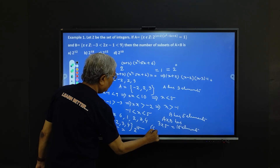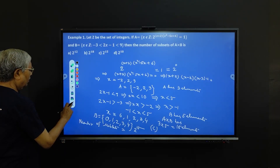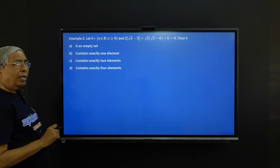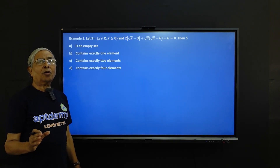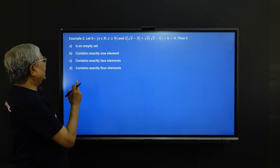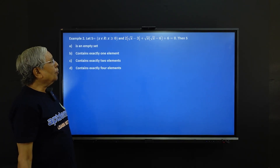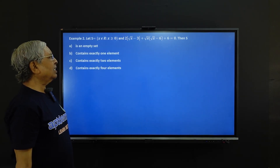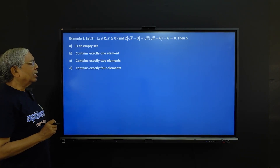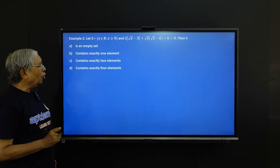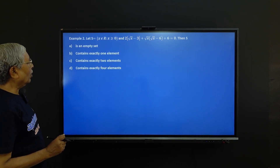So the correct answer is option C. Next, another very interesting problem, important for competitive purposes. You are given S is the set of all real numbers x ≥ 0 such that 2 into mod of (√x - 3) plus √x into (√x - 6) + 6 equals 0. Options: empty set, exactly 1 element, exactly 2 elements, or exactly 4 elements.